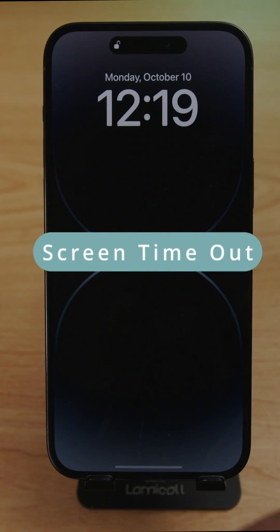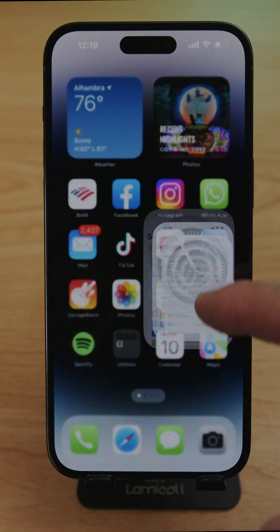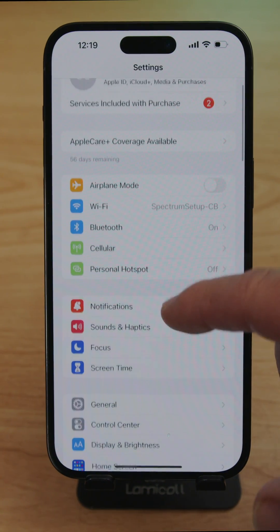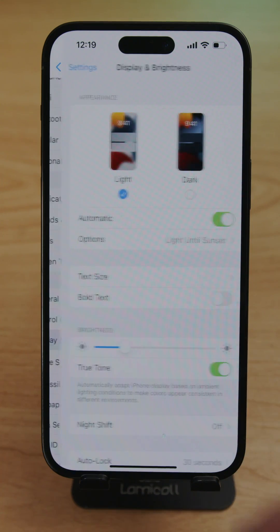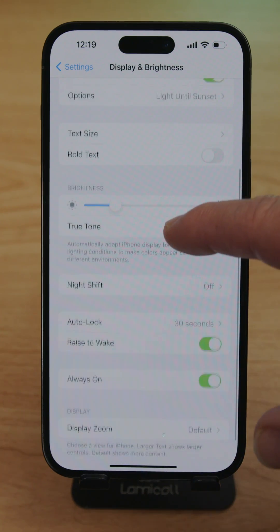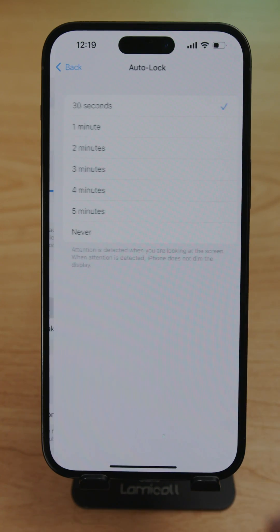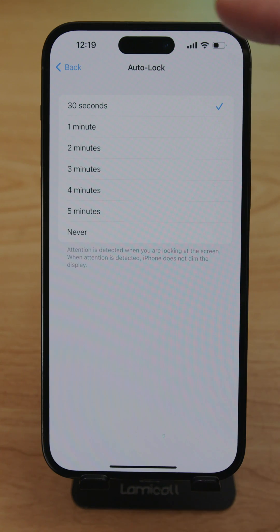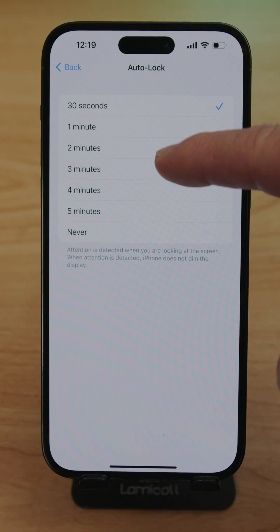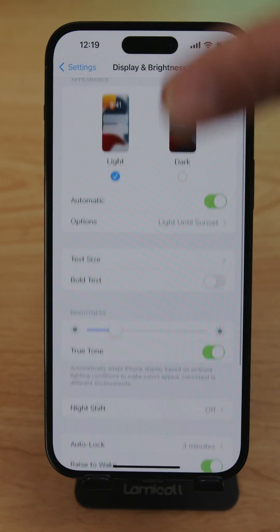For screen timeout, swipe up and go to Settings. Go to Display & Brightness, scroll down, and tap Auto-Lock. My screen was set to 30 seconds, which is a bit annoying, so I'm changing it to three minutes so the screen stays on longer.